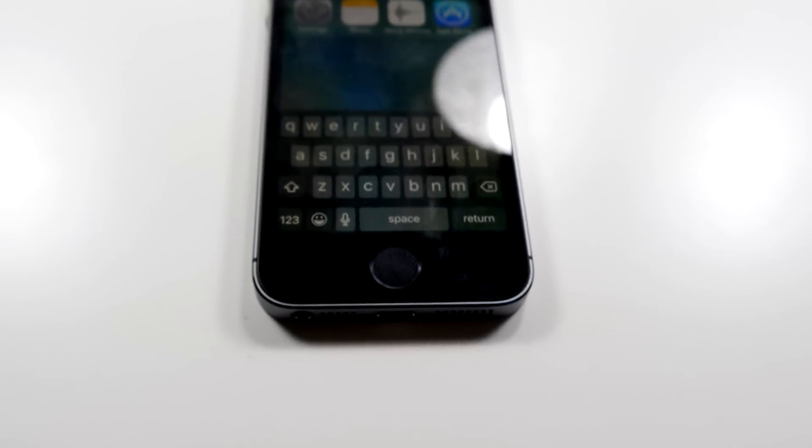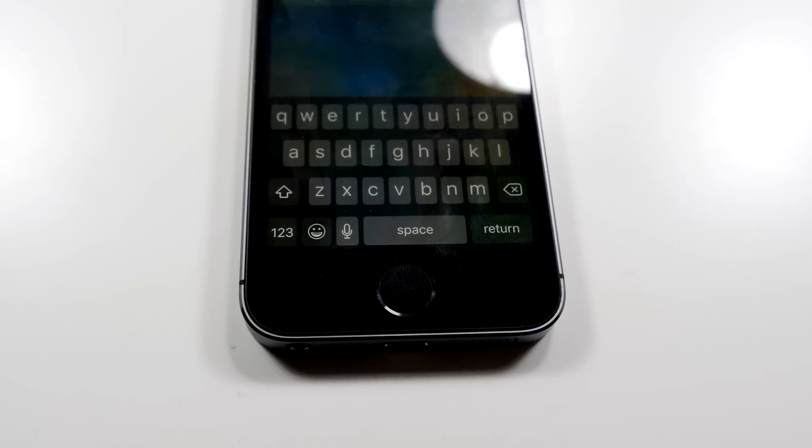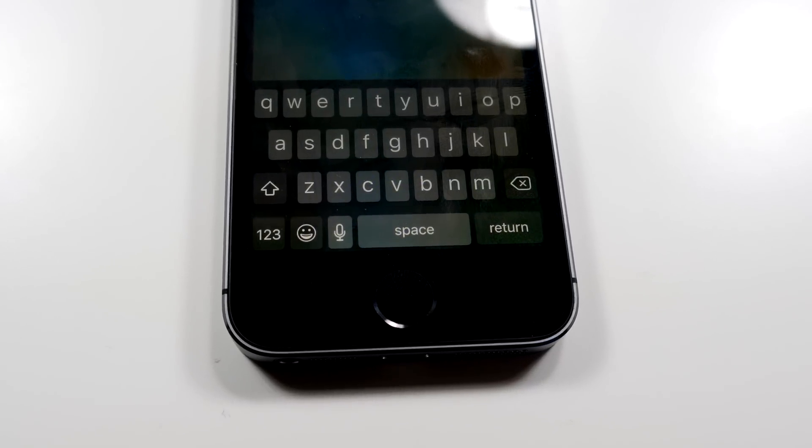Hey guys, this is Mark with iAppleTalk on Android, and in this video we'll be checking out the brand new keyboard that comes with iOS 10.